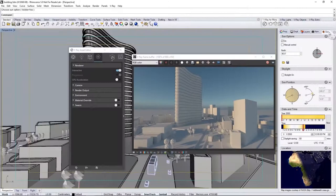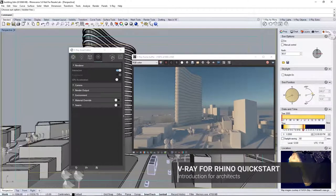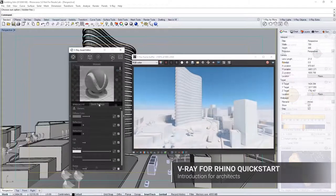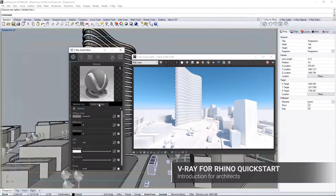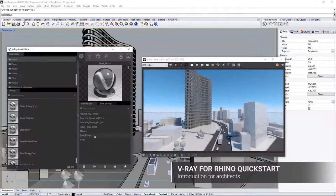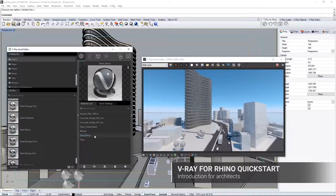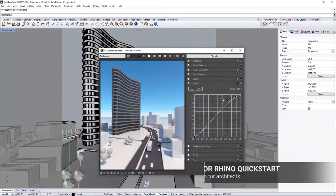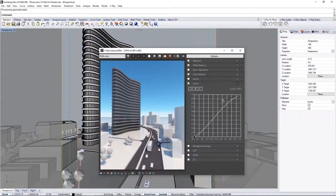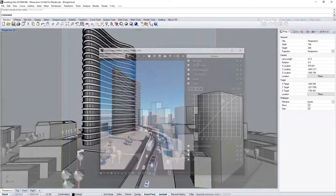Welcome to this quick start introduction tutorial for V-Ray for Rhino. In this video we take a look at rendering an architectural design in V-Ray for Rhino and how to get productive rendering in no time.